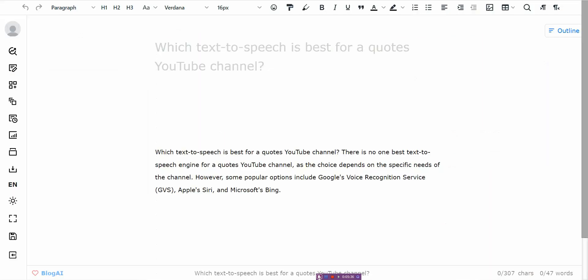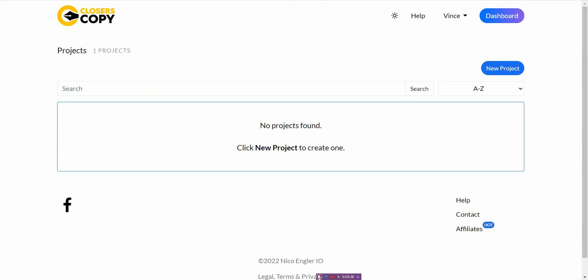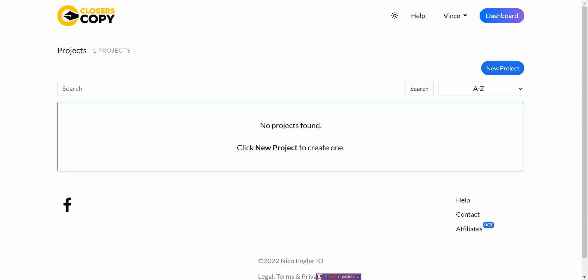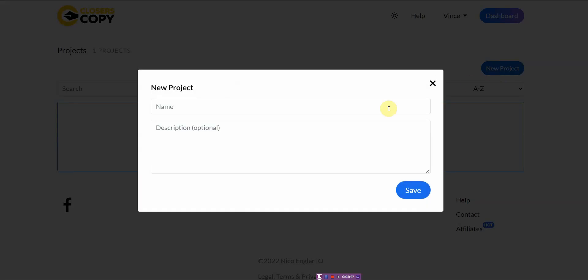And then the last one is ClosersCopy. And this one is pretty good because it has a hybrid of the two. So what I mean by that is when you go to new project.